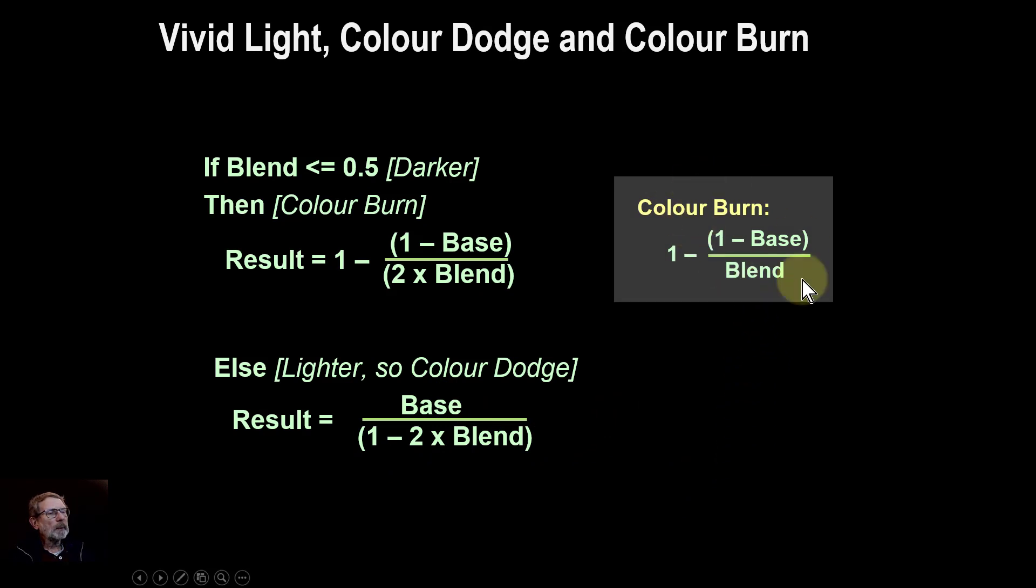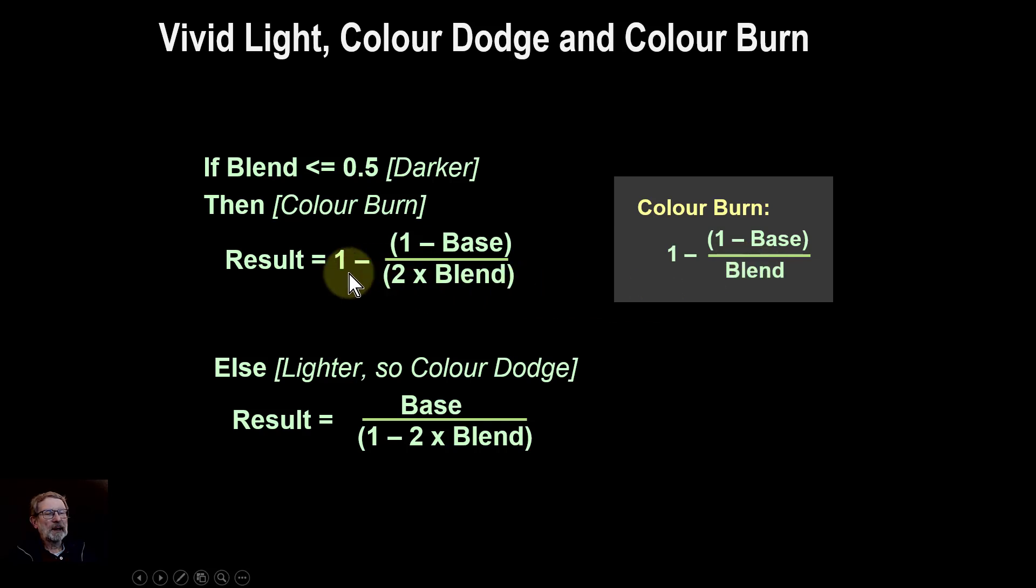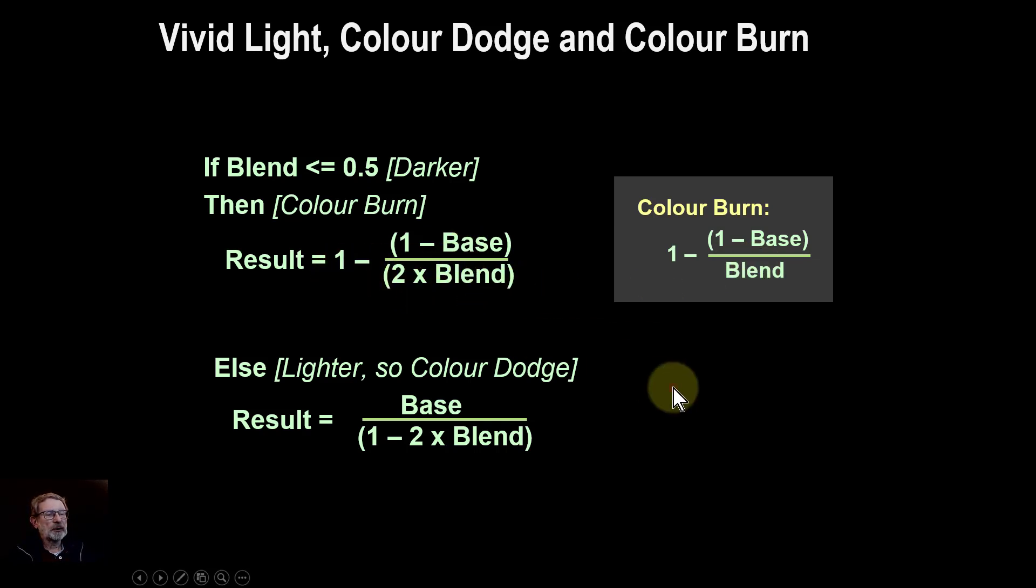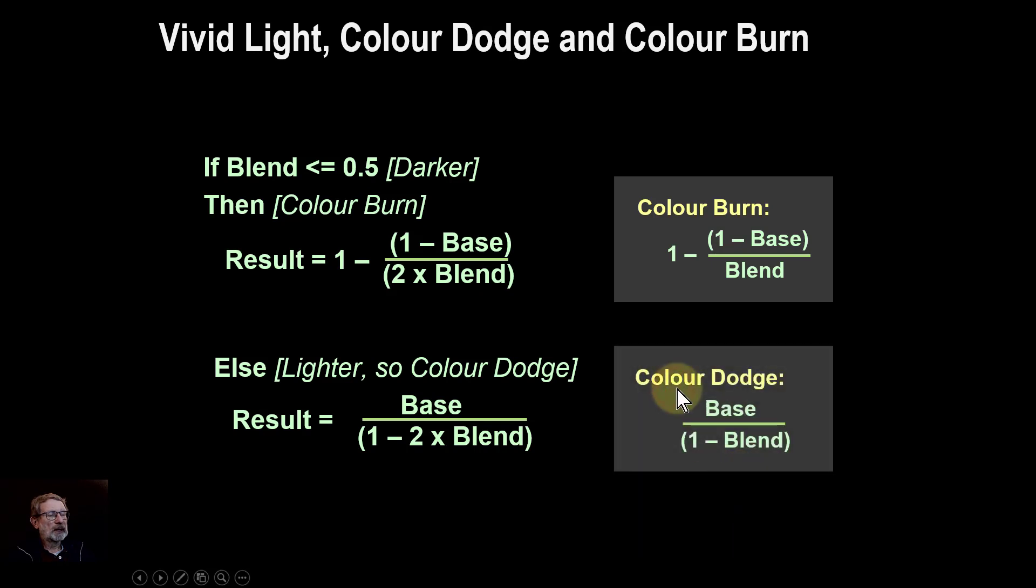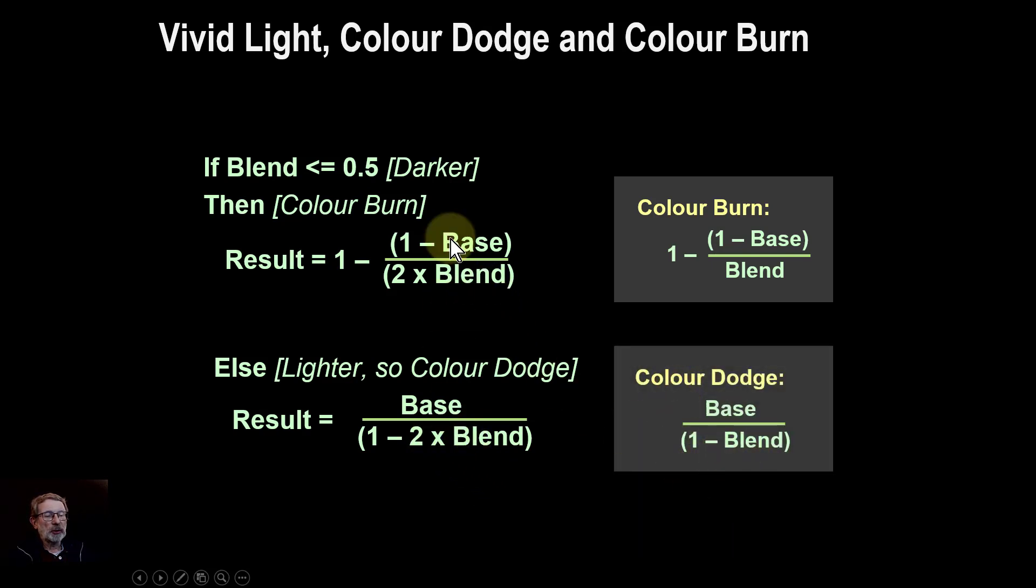if you look at the color burn algorithm, how it's calculated here, it's the same as this, except for this two times. You take out the two times here, and it's the same for the color dodge here. So now if you've got blend here, you've got two times. We'll see why in a minute.